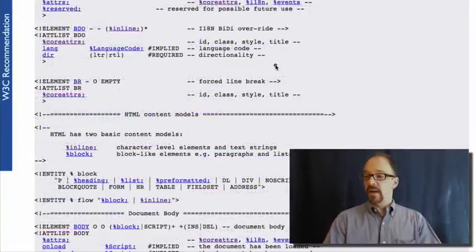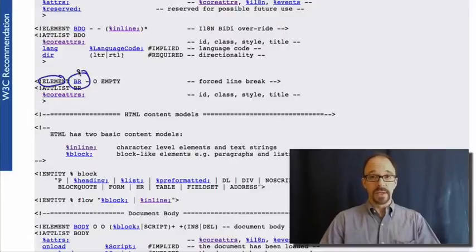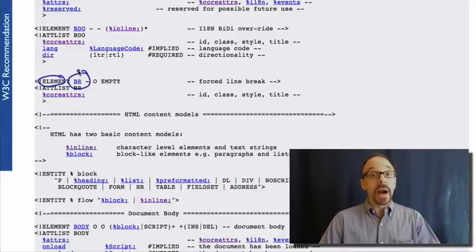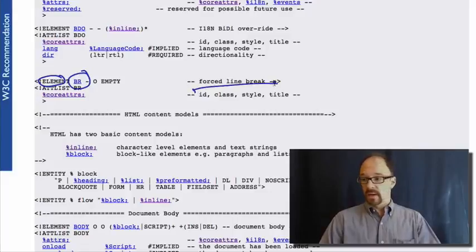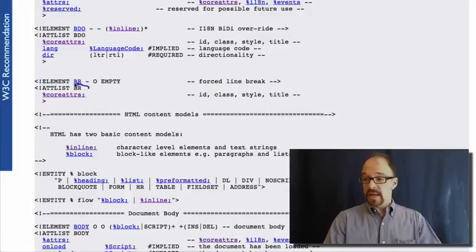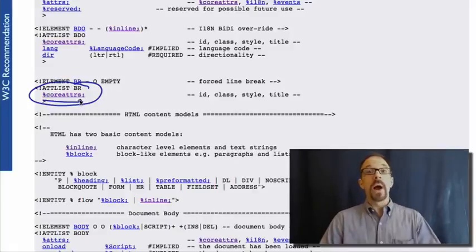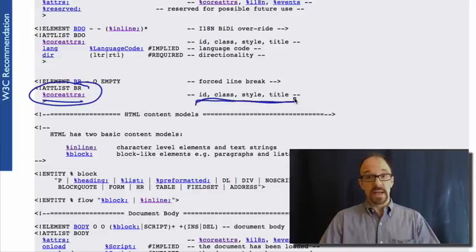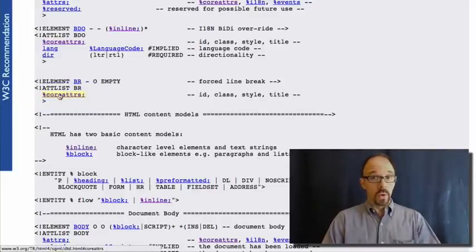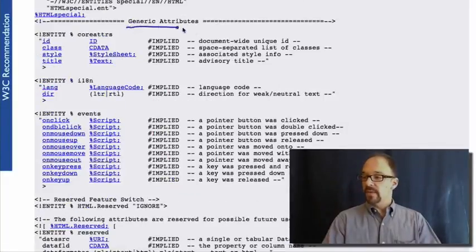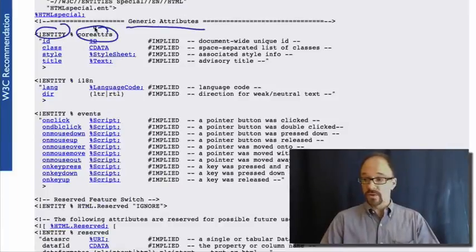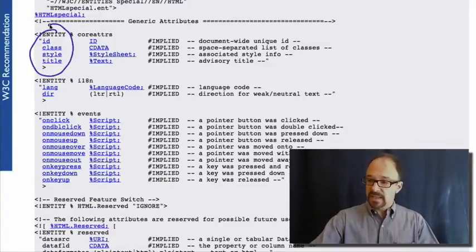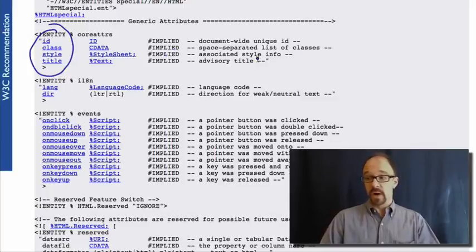Here's another element you're likely to be familiar with. The element BR, which is a line break, or in the old-fashioned jargon of typewriters, a carriage return. It is a forced line break. BR has the list of attributes of core attributes. The core attributes are generic attributes that are shared across entities, and they are these: ID, class, style, and title. If I click on core attributes, we get the set of generic attributes, entity, core attributes, and those are ID, class, style, and title, and here's some description of what they are.